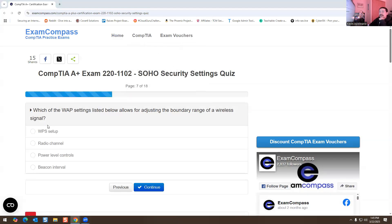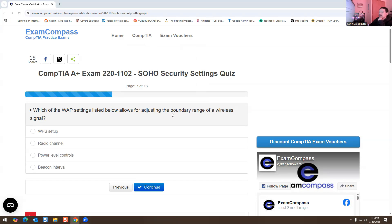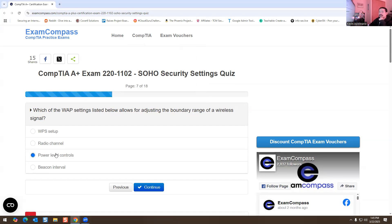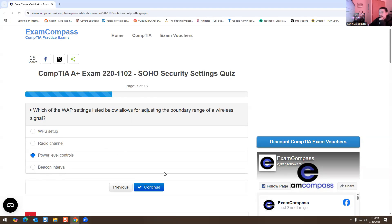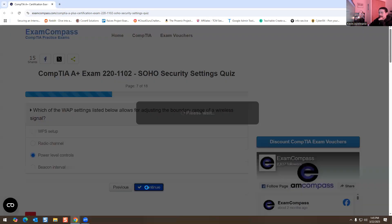Which of the WAP settings listed below allows for adjusting the boundary range of wireless signals? This one is going to be power level controls. We have radio channel, WPS setup, beacon interval, but you just gotta select the best answer, so it's gonna be power level controls for this one.